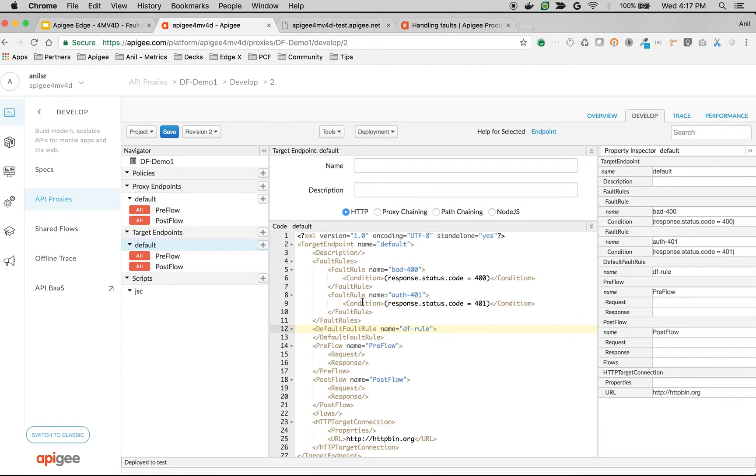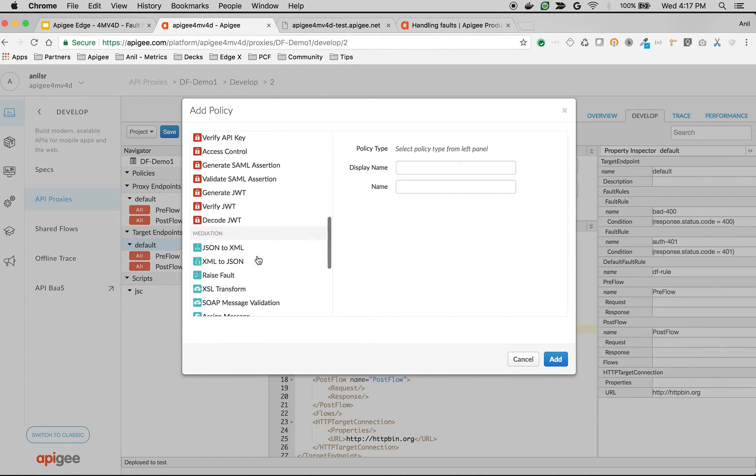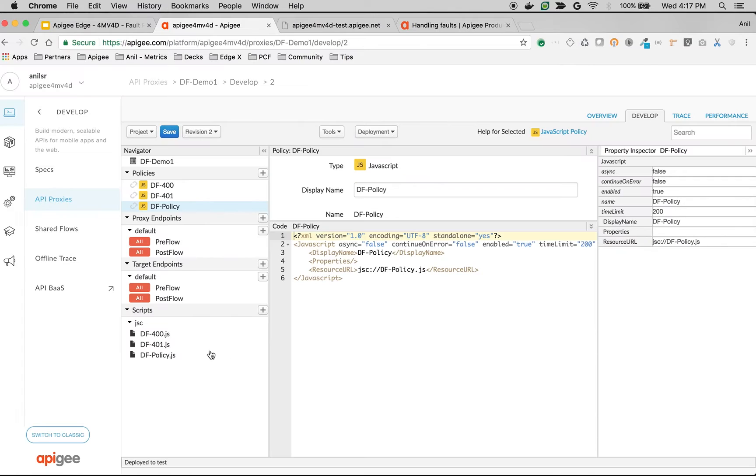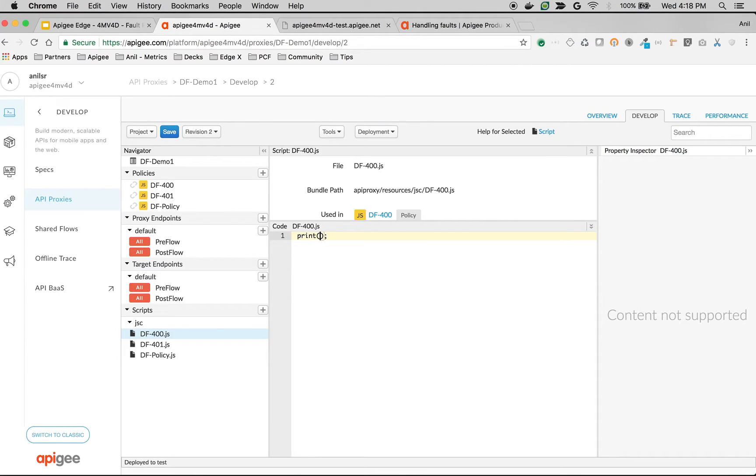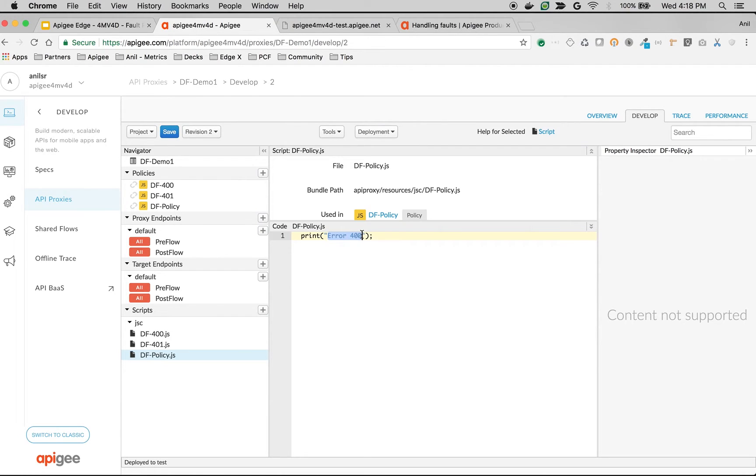Let's create three JavaScript policies. Click on policies, click on plus and create three JavaScript policies. Let's update these JavaScript files with a simple print message to see the policy execution in action. I'm going to say print error 400 and then in the 401, print error 401 and the default policy, since we don't know what is the error, we'll just say please contact API team at example.com.